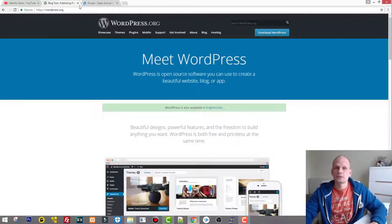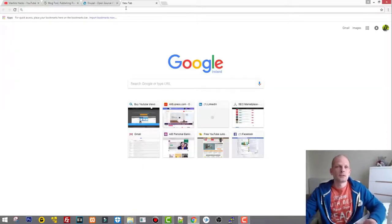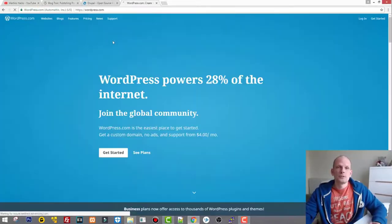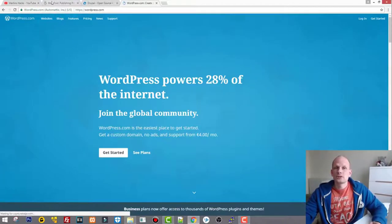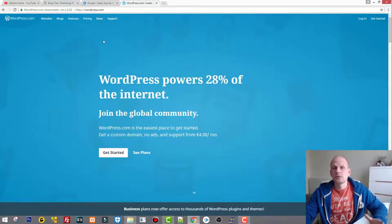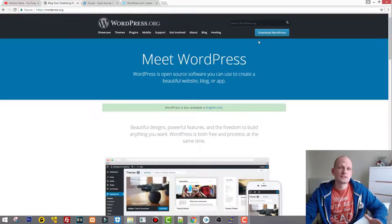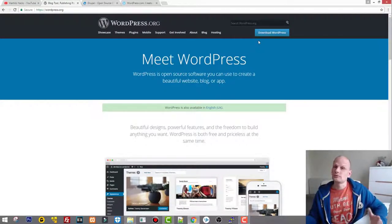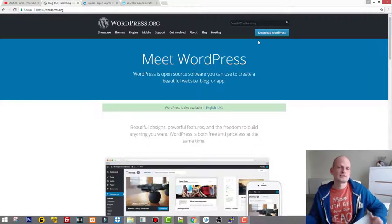Note that there are two types of WordPress. There is wordpress.org and wordpress.com, and they are not the same. WordPress.com is a blogging platform and will not give you full control of your website. WordPress.org is the application you install on your own computer or server.